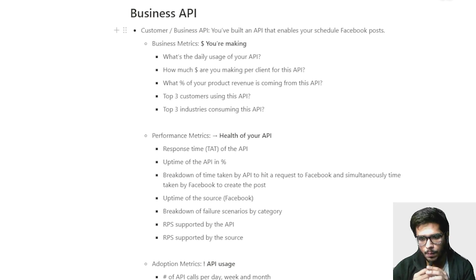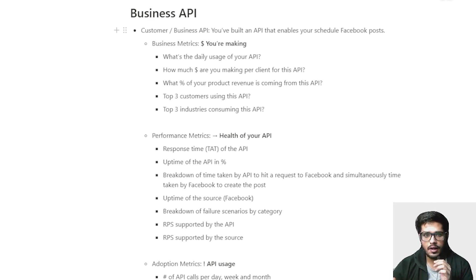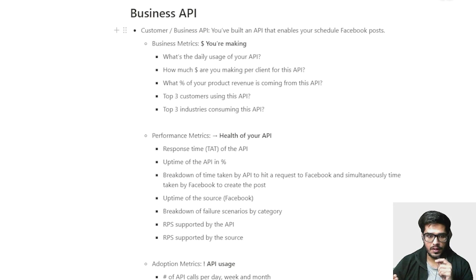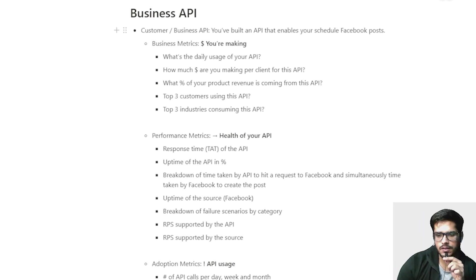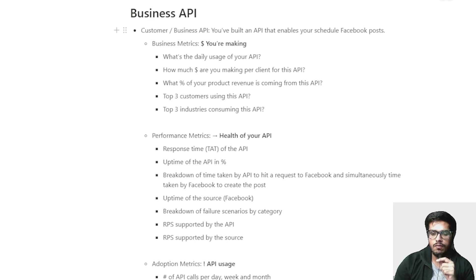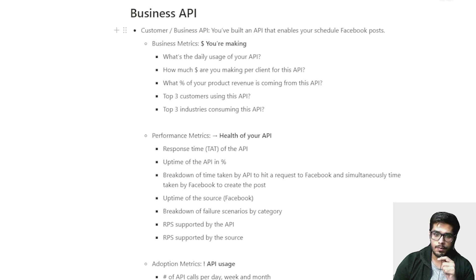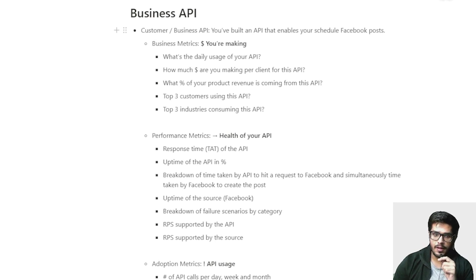Business APIs are the type of APIs that you build in order to solve a problem. Let's take a hypothetical example: you've built an API that enables you to schedule Facebook posts. There are three things you broadly track in this type of API — business performance and adoption, which is the growth metrics. The goal of business metrics is to understand how much money you're making and from where — daily usage to see revenue, how much money per client which is ARPU (average revenue per user), and what percentage of product revenue is coming from this API, primarily to understand and prioritize requirements. Also, top three customers and top three industries consuming this API, to prioritize your growth efforts.